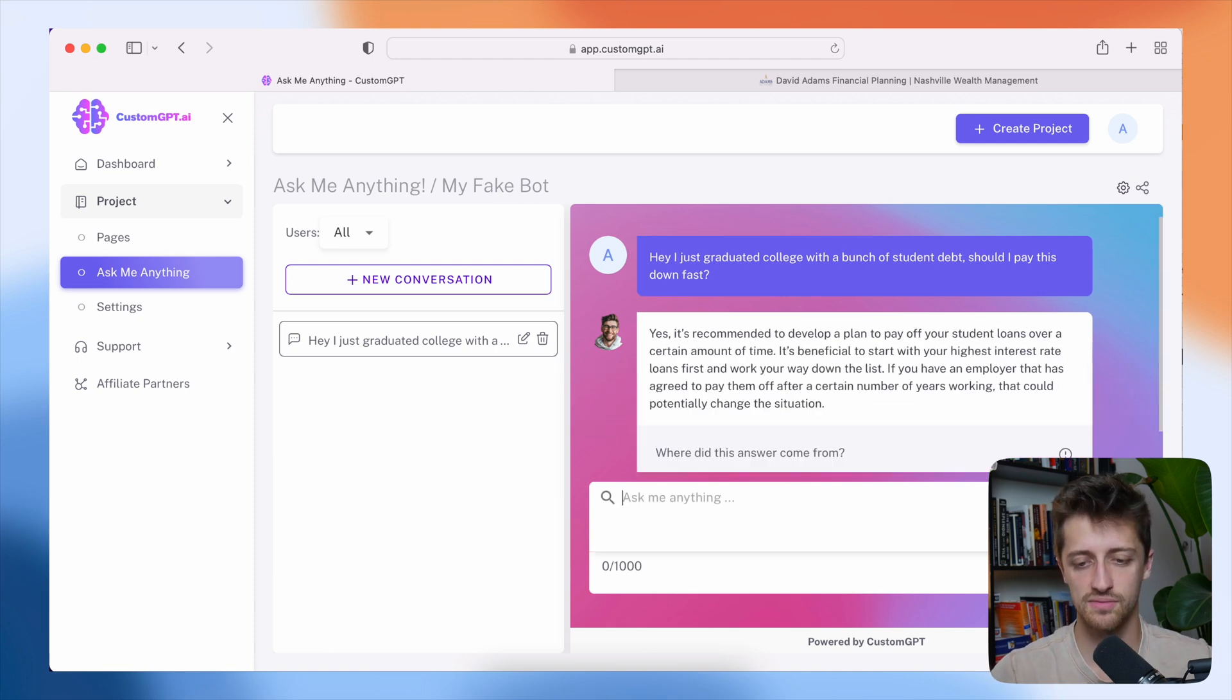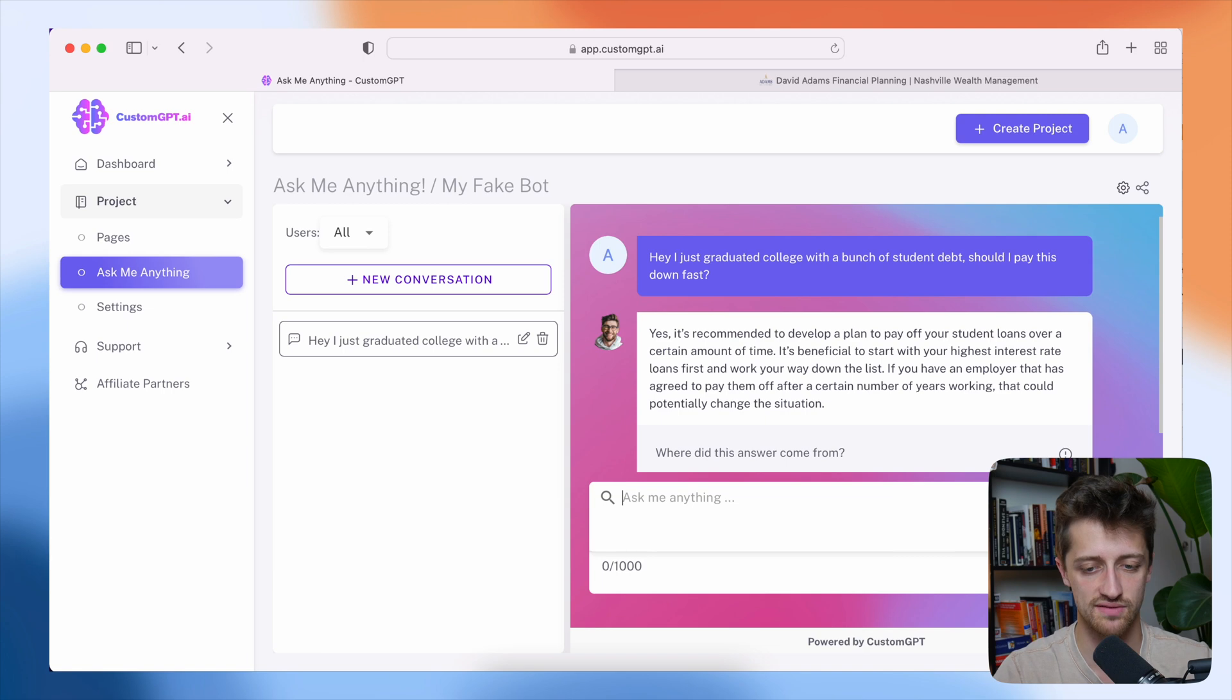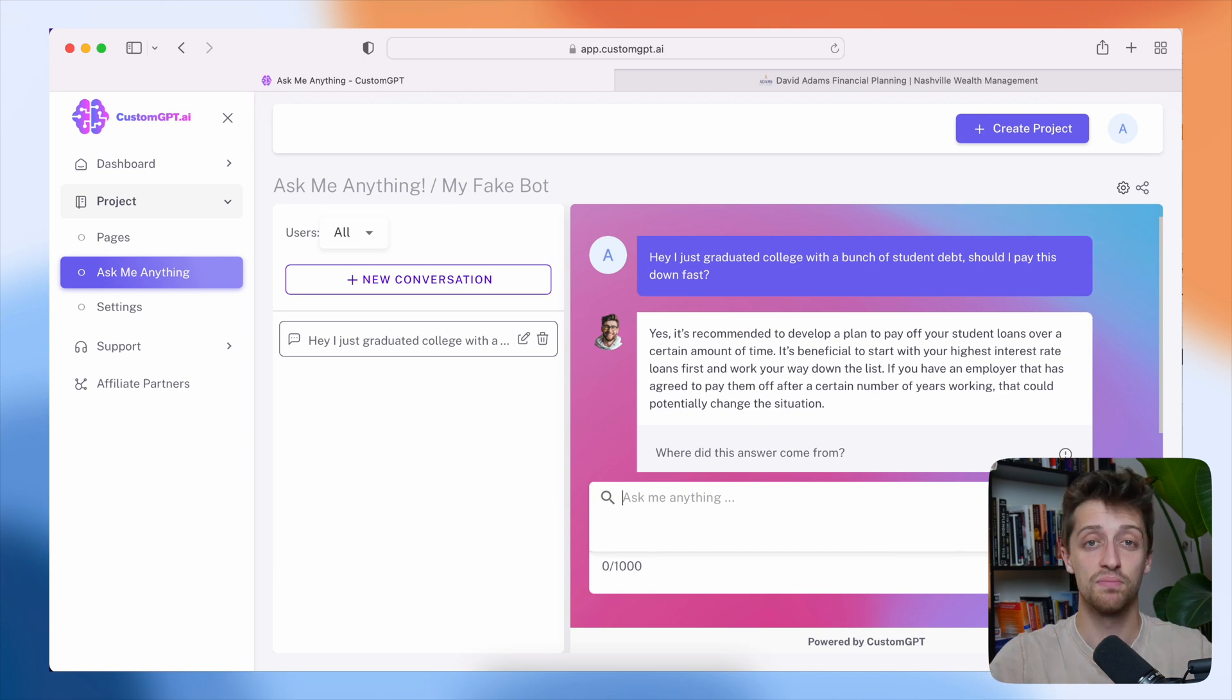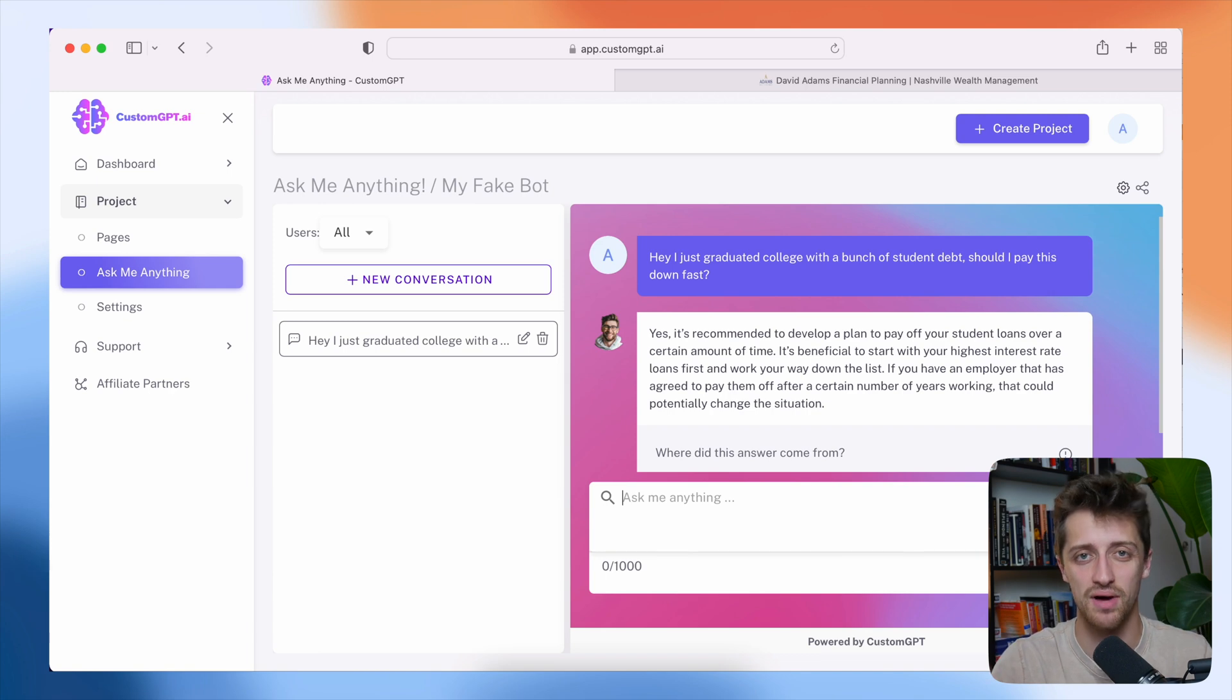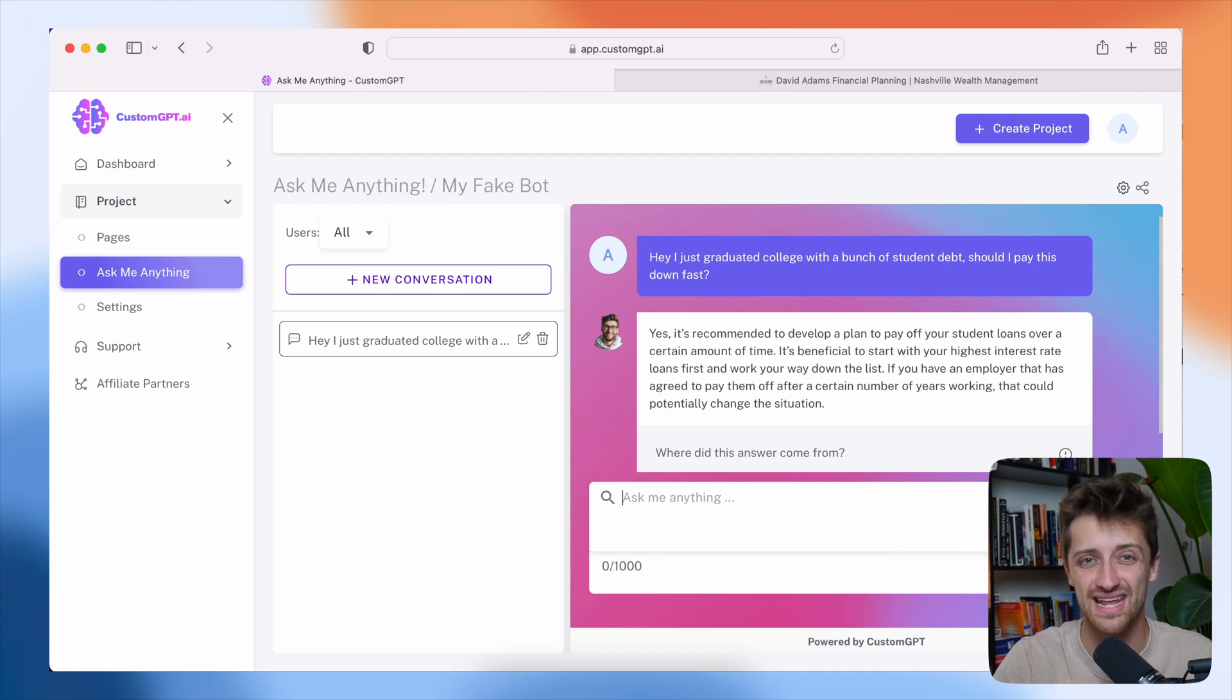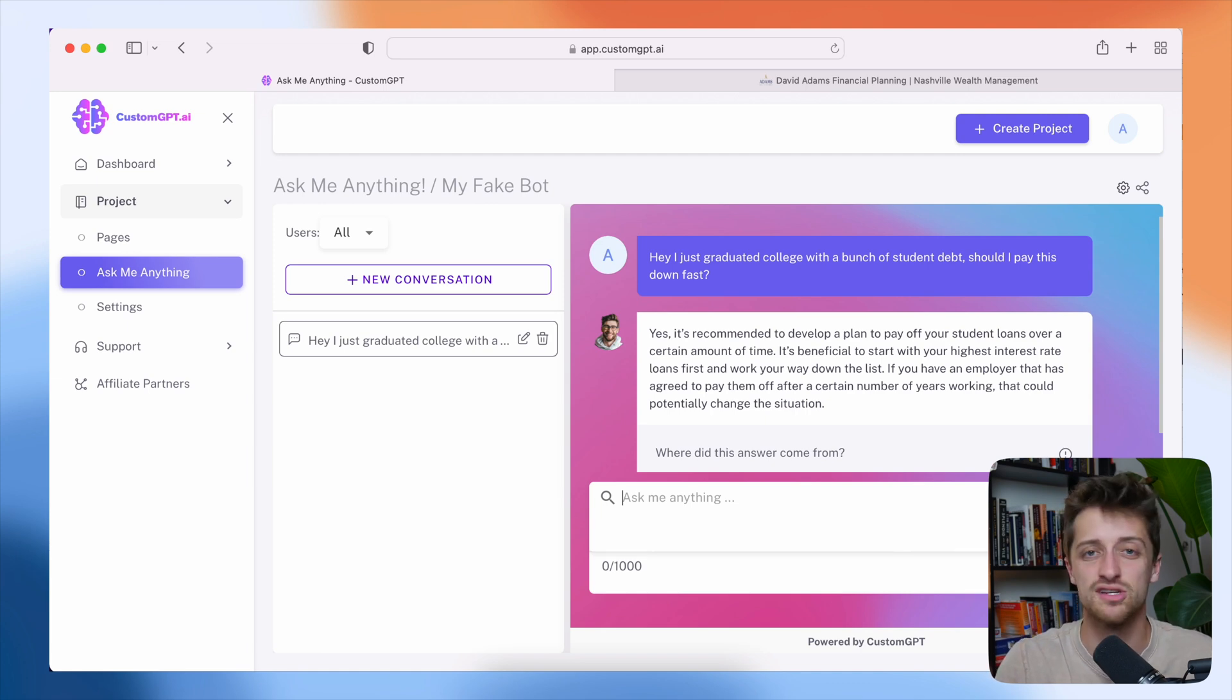Yes. It's recommended to develop a plan to pay off your student loans over a certain amount of time. It's beneficial to start with your high interest rate loans first and work your way down the list. Perfect. So we now have a custom trained bot based on the information on our website. So this bot can now answer questions for visitors in real time, instead of having them wait for one of the members of my team to get back to them.